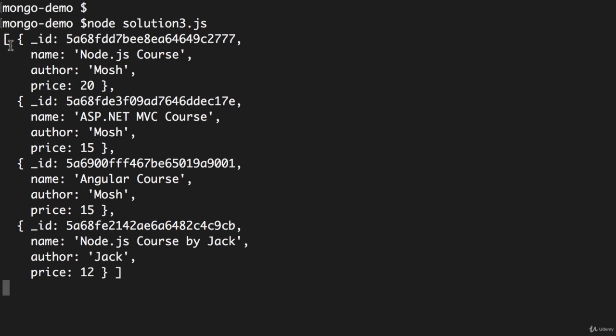The first three courses, you can see their price is greater than or equal to $15. So here we have a $20 course, a $15 course, and another $15 course.